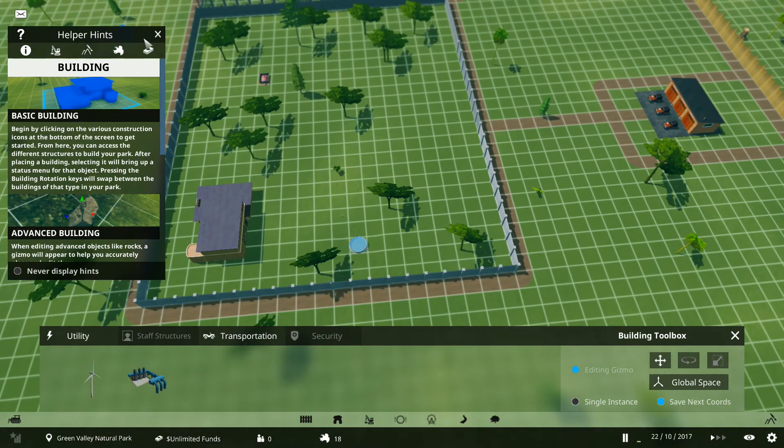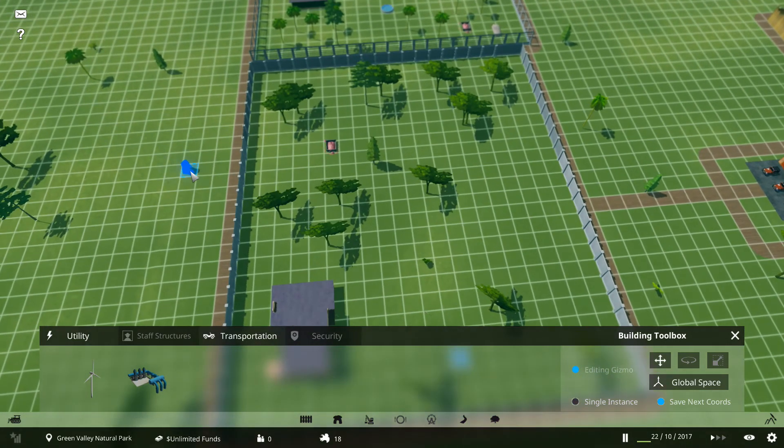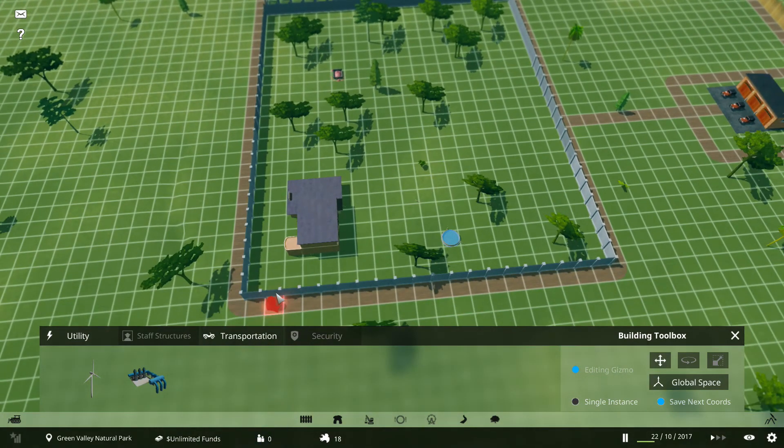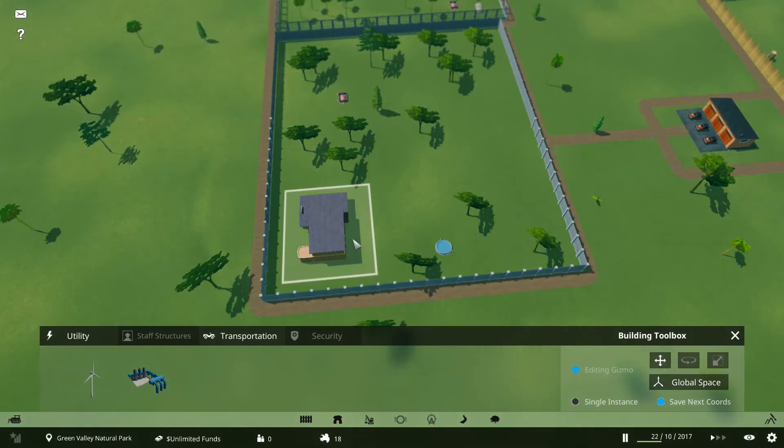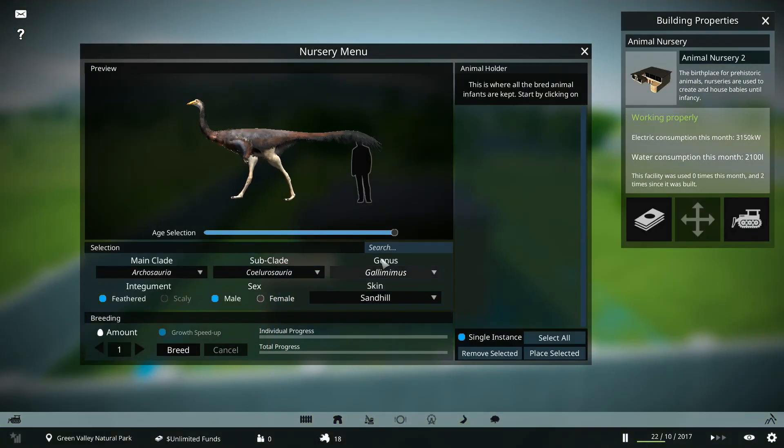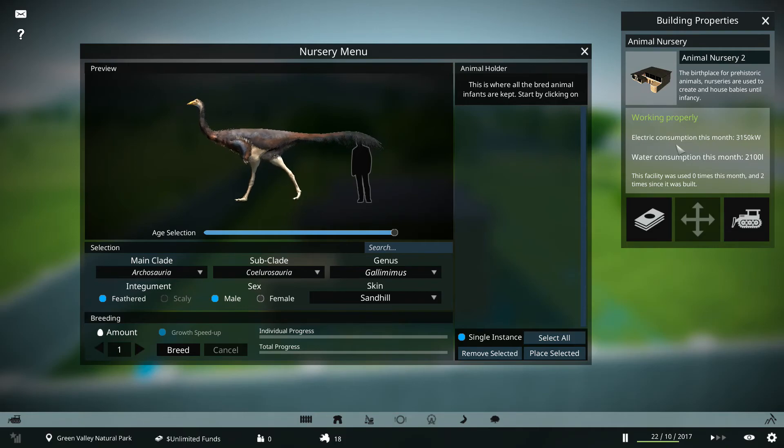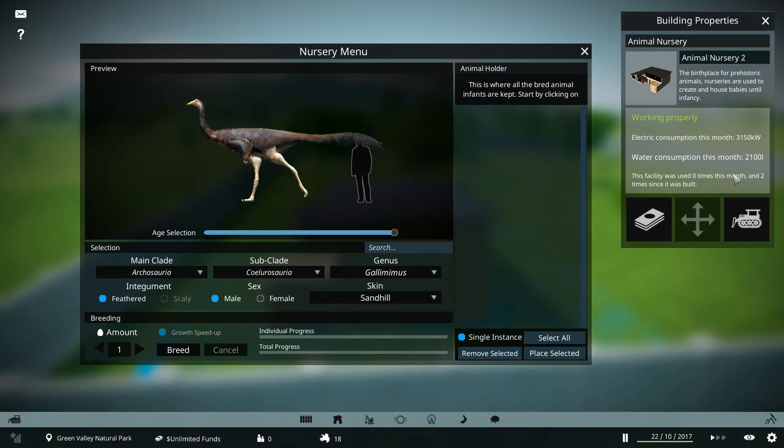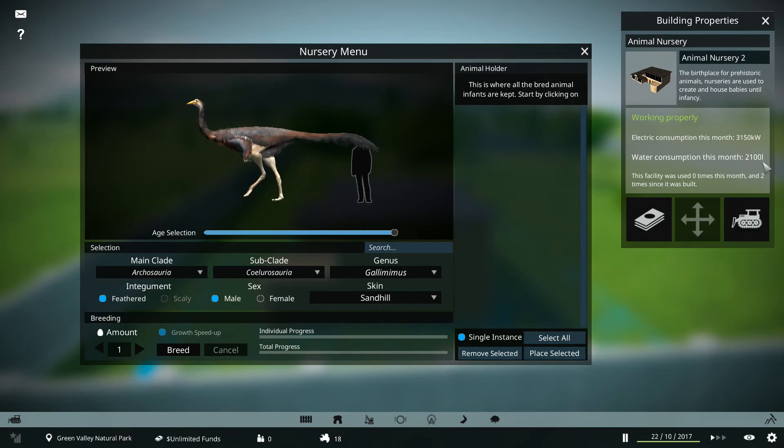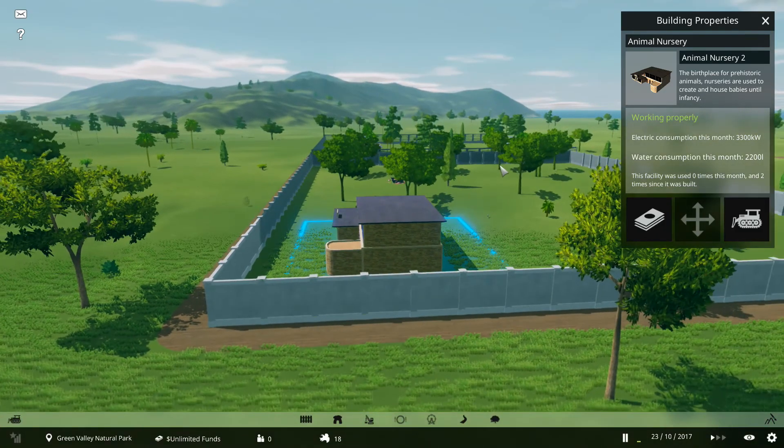But importantly on this game also, you get utilities. And buildings require water and power to function. For example, if I just come out of this and click on this building, it says over here Animal Nursery 2, electric consumption this month, like 3,150 kilowatts. Water consumption this month, 2,100 liters. You do have to build actual utility buildings.